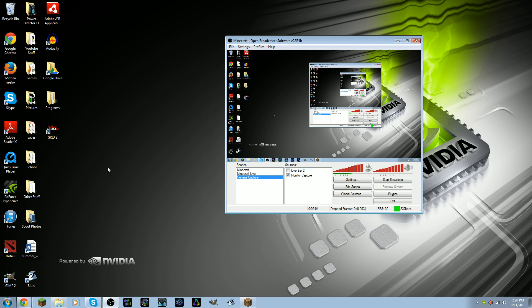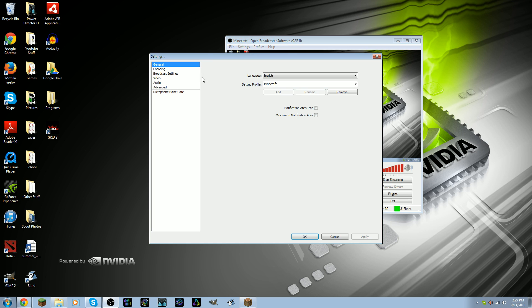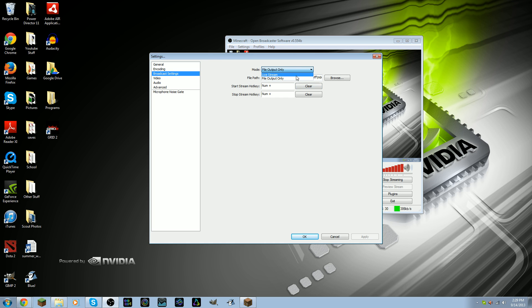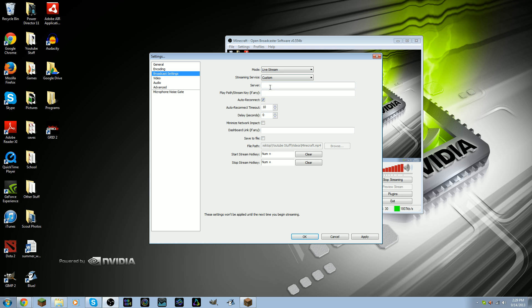Another good thing about this software is that you can choose to live stream from it through the settings. If I go to settings and go to broadcast settings, I can choose live stream or file output only. What I do to record videos is file output only, and then I choose a path for the video to go to. But if I only want to live stream, I can choose where to live stream — so Twitch TV. I can also do minimize network impact, which makes it easier to actually stream and makes the file size smaller.